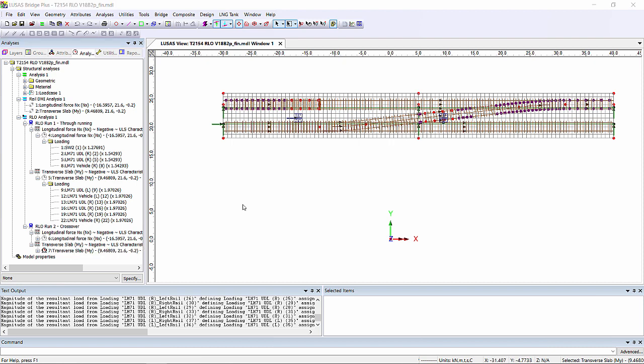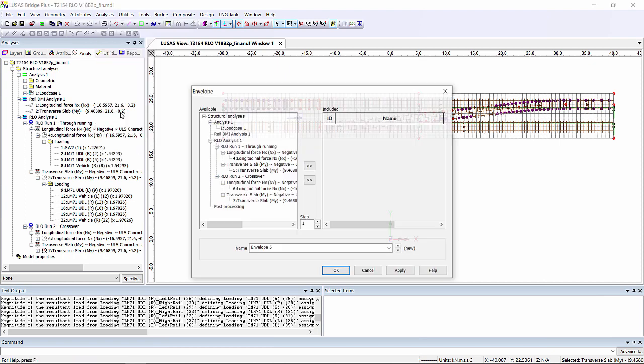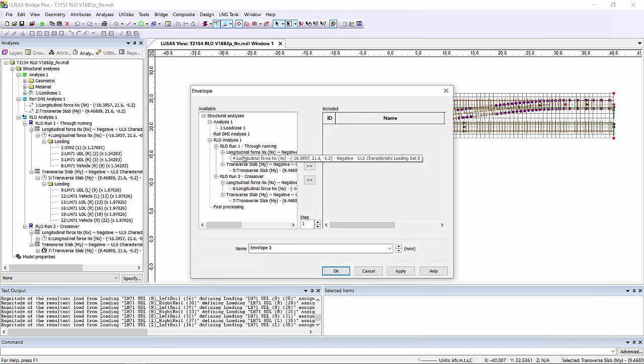Obviously for this structure we only had two effects we were looking at, and it was quite easy and quick to compare which of the track layouts gave us the more onerous effect. In a real structure where there are lots of influences being checked, I'd recommend creating an envelope.